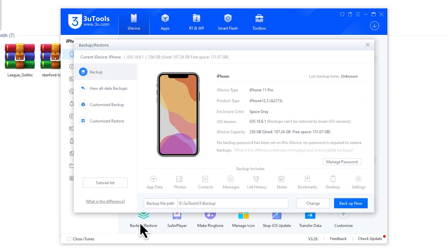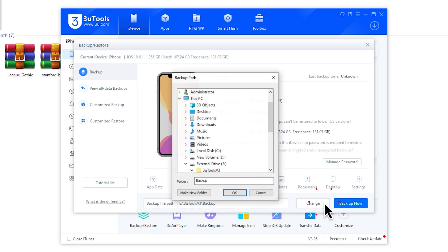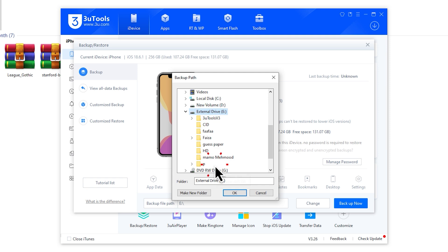A new window will pop up, and here's the important part. Click Change to select your external hard drive. If you'd like, you can even create a new folder and name it something like iPhone Backup, so it's easy to find later.